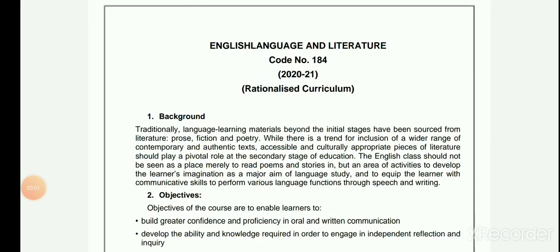Hello dear students, welcome to this video. This video is all about getting you acquainted with the rationalized curriculum of Class 9th English Language and Literature. This is a rationalized curriculum by CBSE.